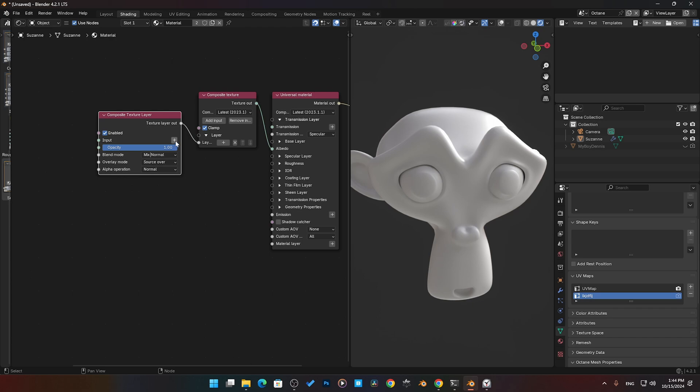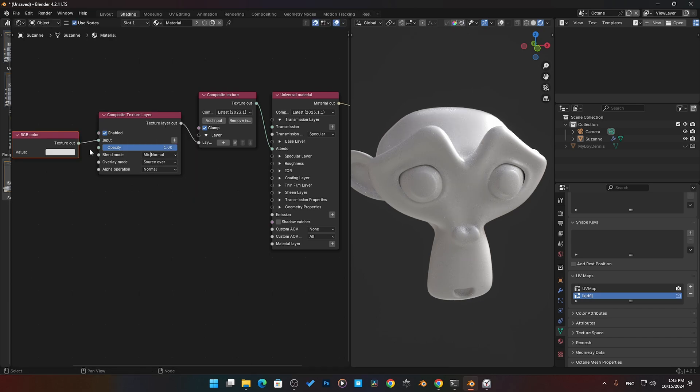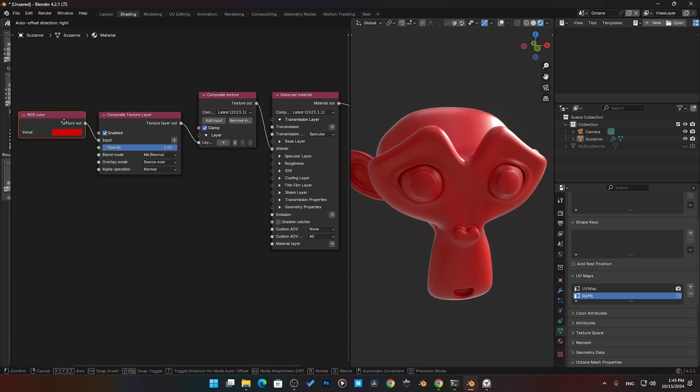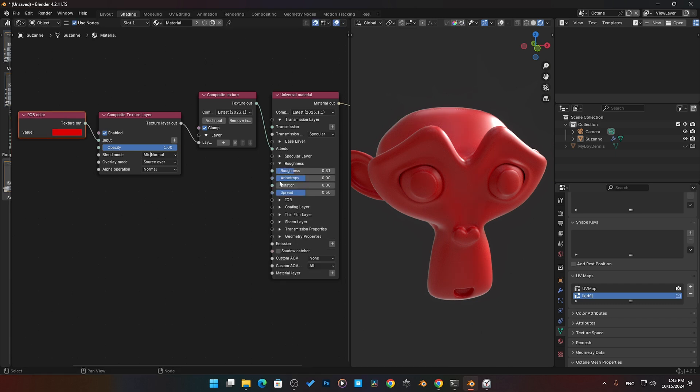For the sake of this right now, I'm going to add in an input and I'm going to throw in a color RGB. Let's say we make it red. There it is, we pretty much have our red color, and all the roughness and stuff is still being controlled over here.